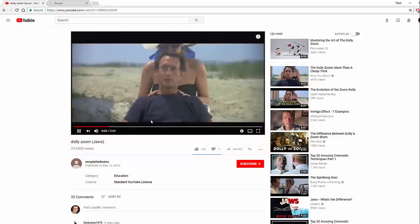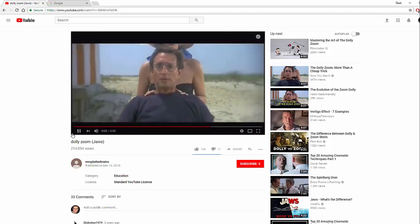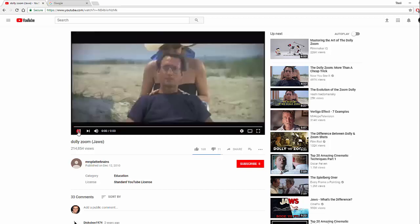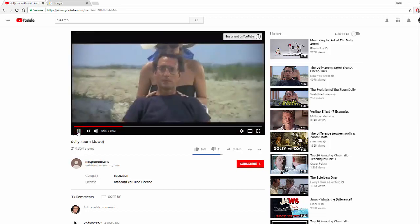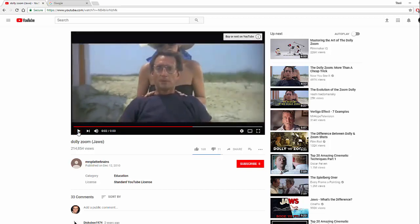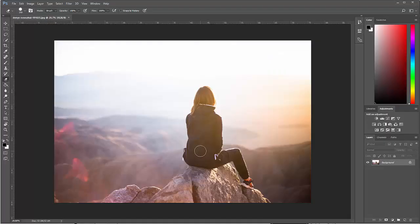Here's an example of the dolly zoom. What you're seeing here is the background is kind of doing this foreshortening thing. It happens when you move the camera closer but you're zooming back with the lens or vice versa at the same time. We can create something that's similar to that using just a regular photo.